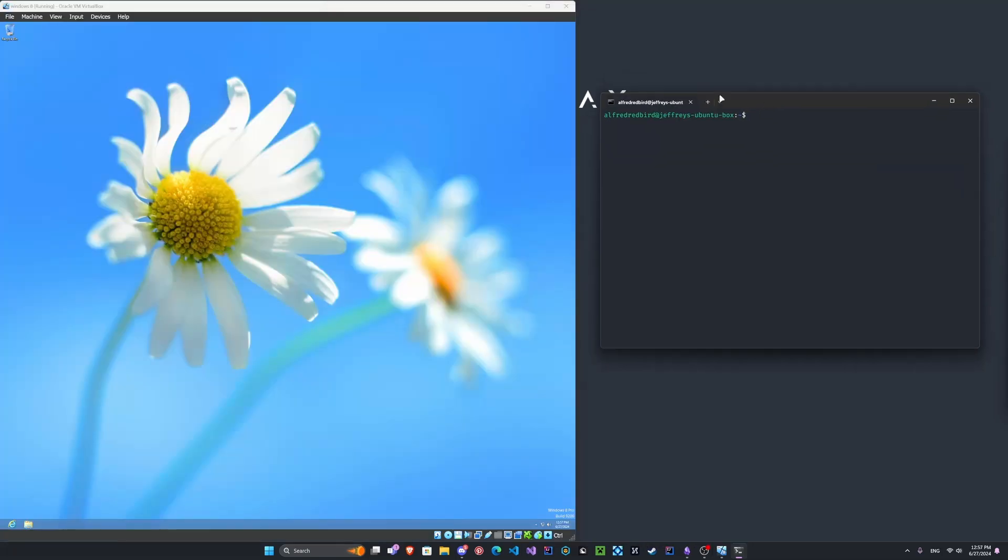Okay, here we go. Over here on the left, we have our Windows 8 Pro virtual machine, and we also have our Linux here on the right.